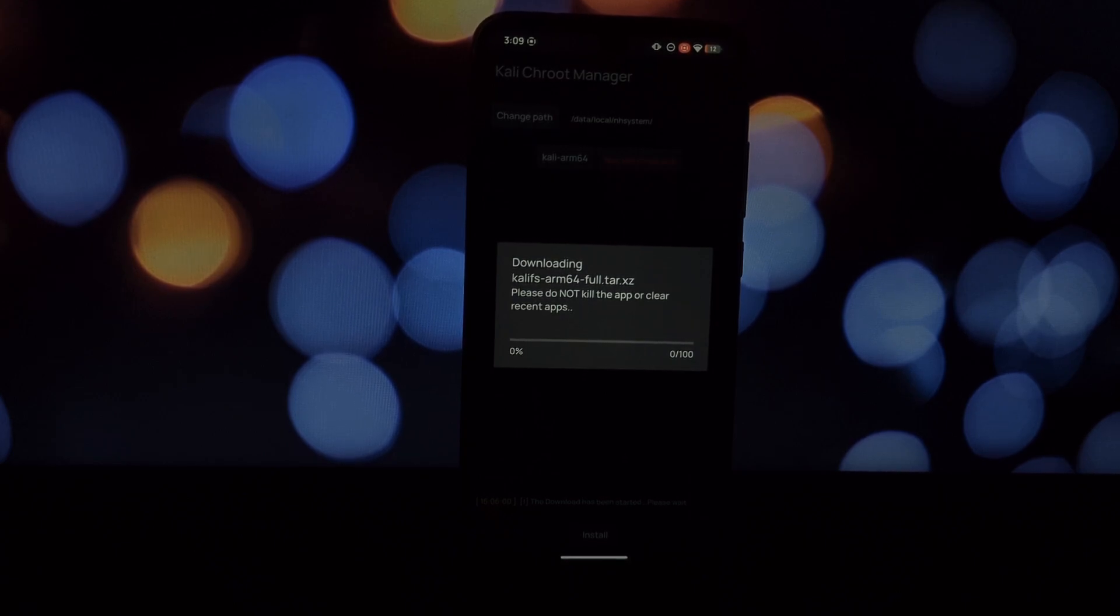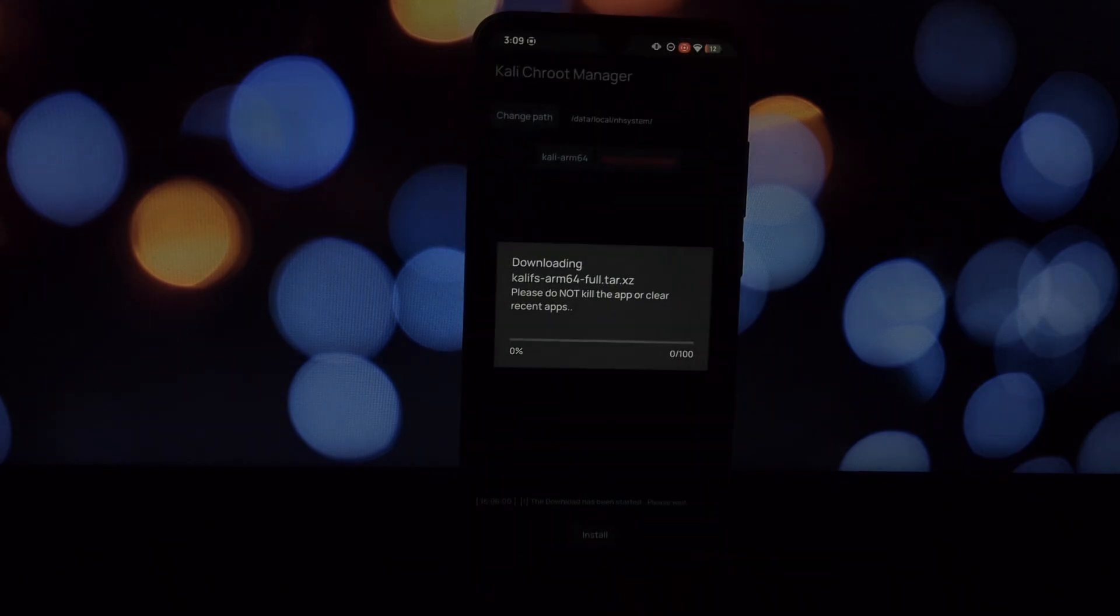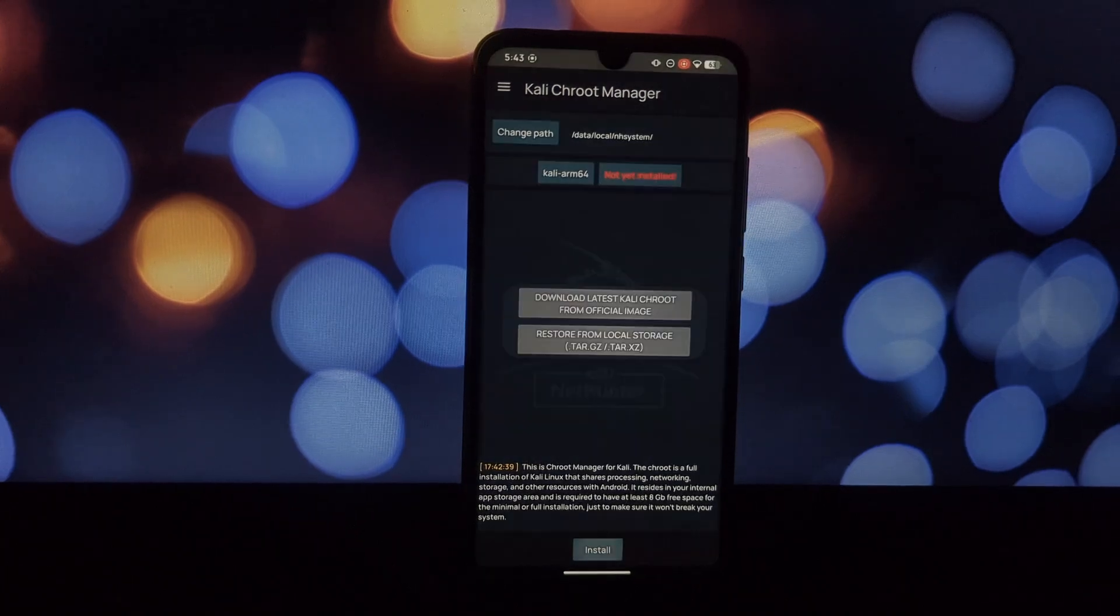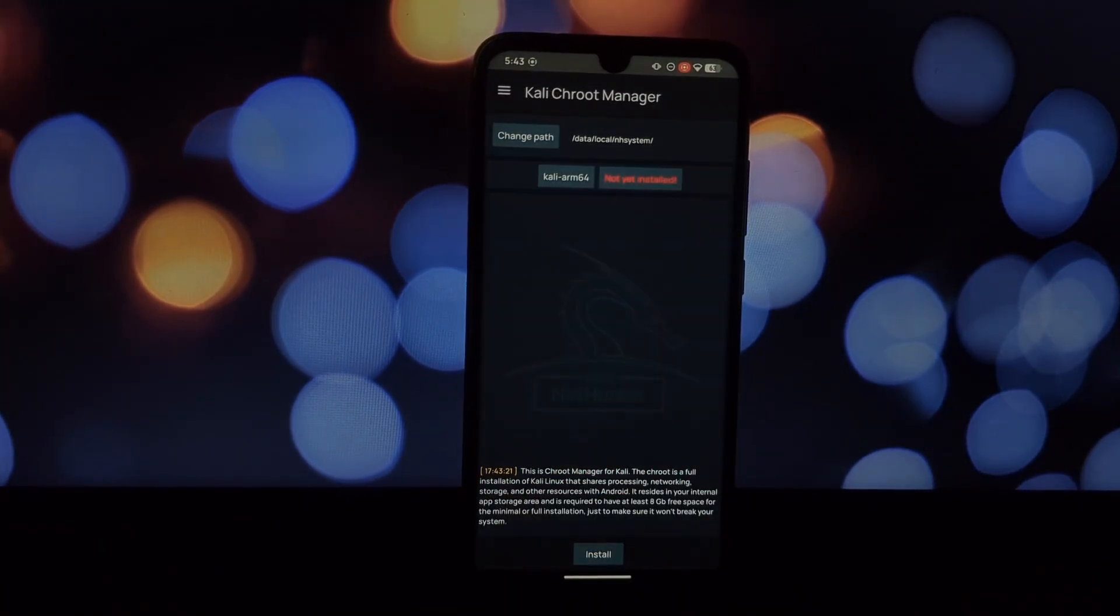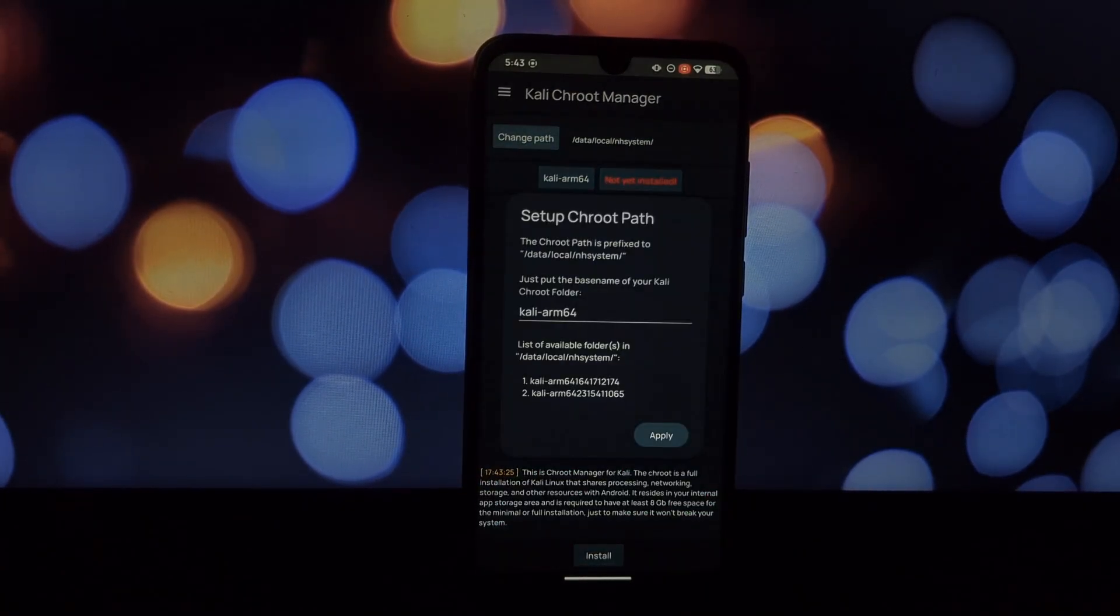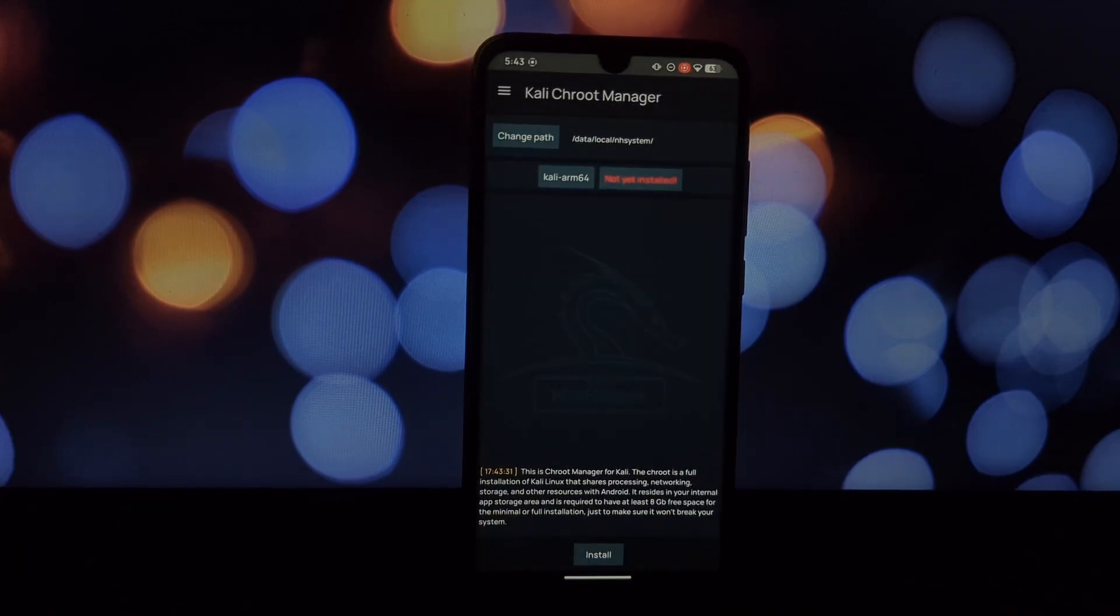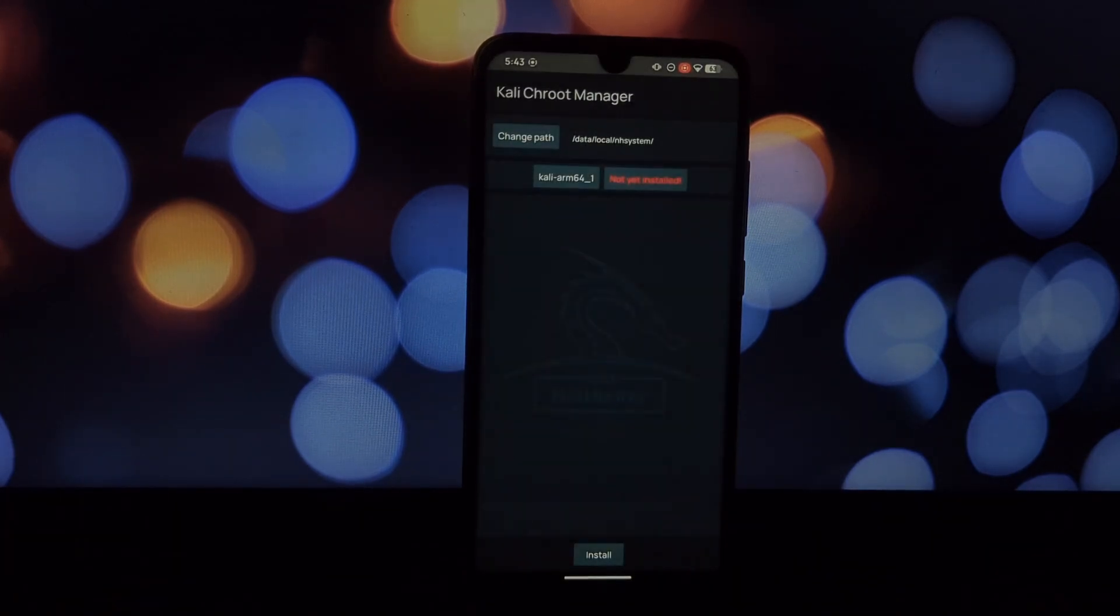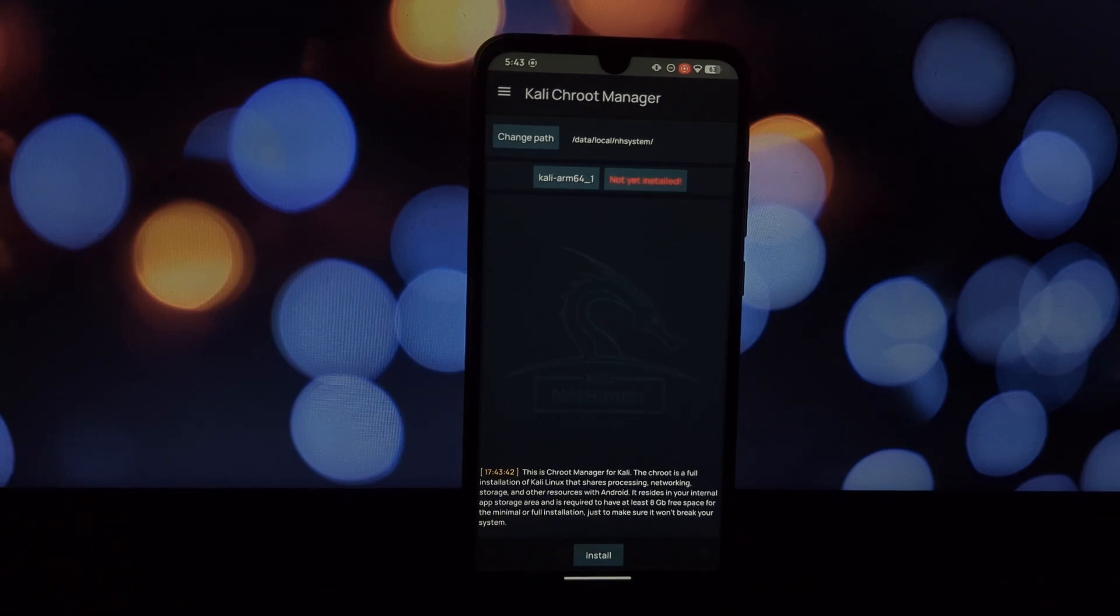That's it! You've successfully installed Kali NetHunter on your rooted phone using KernelSU. Experiment with its tools and features, but always prioritize security and ethical hacking. Stay tuned for more tech tutorials.